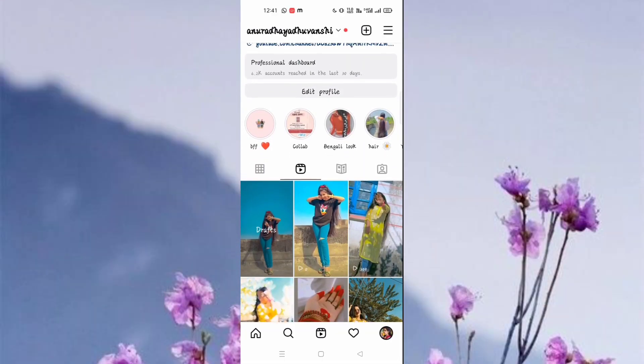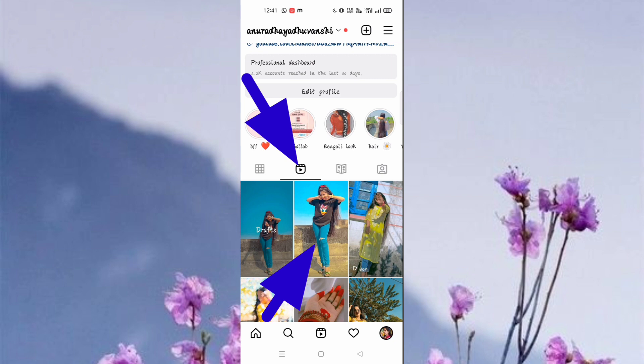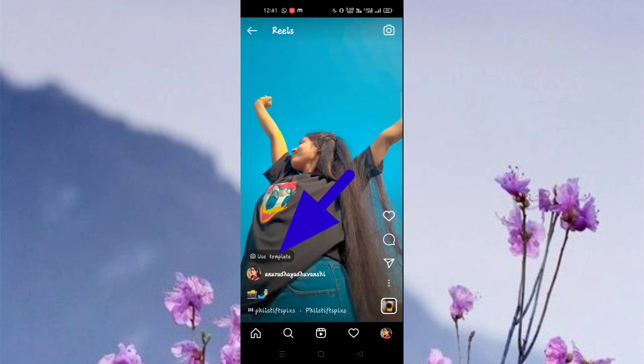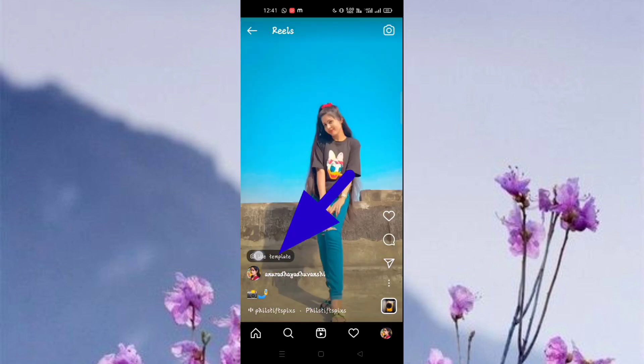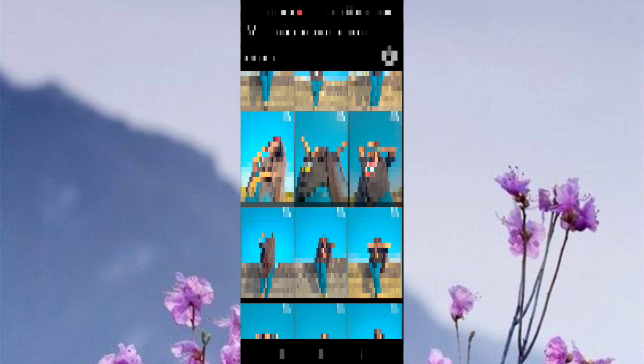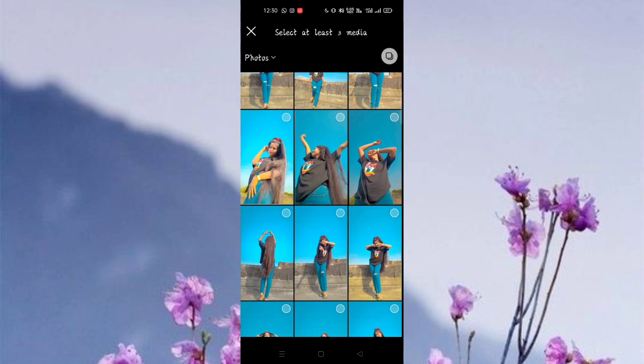In the description you will get a link to my Instagram handle. Go there and open my Instagram handle, click on the reel section, use the template option and click on it, and you will reach your gallery.